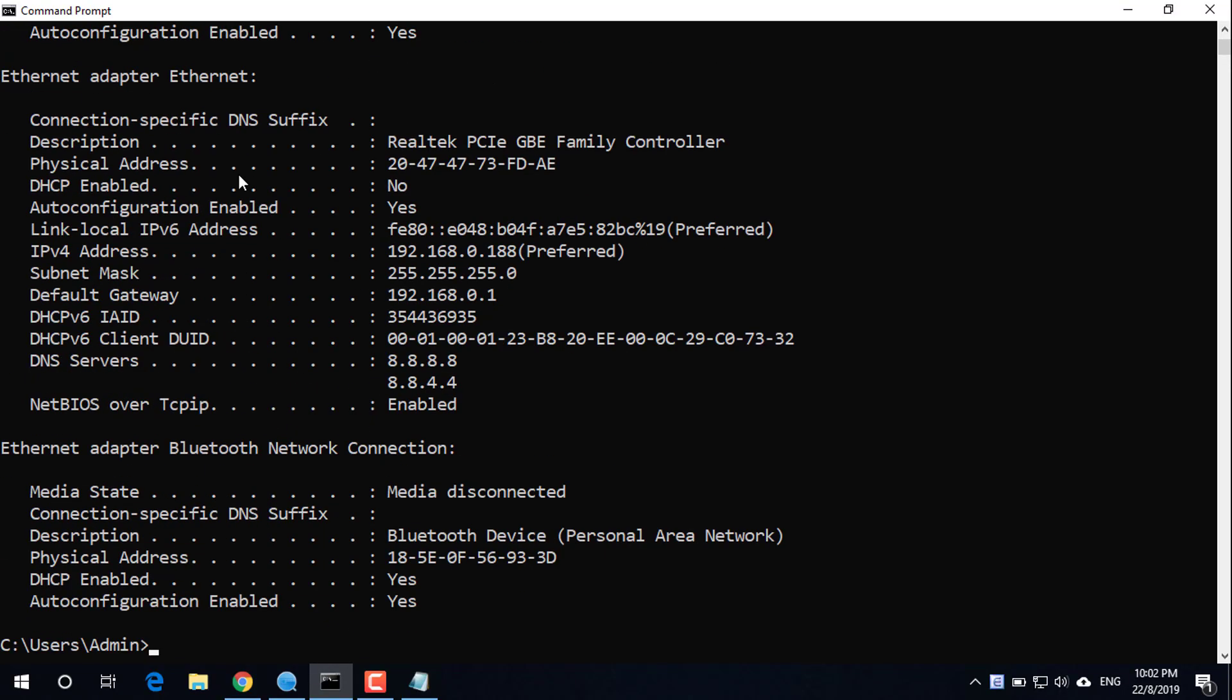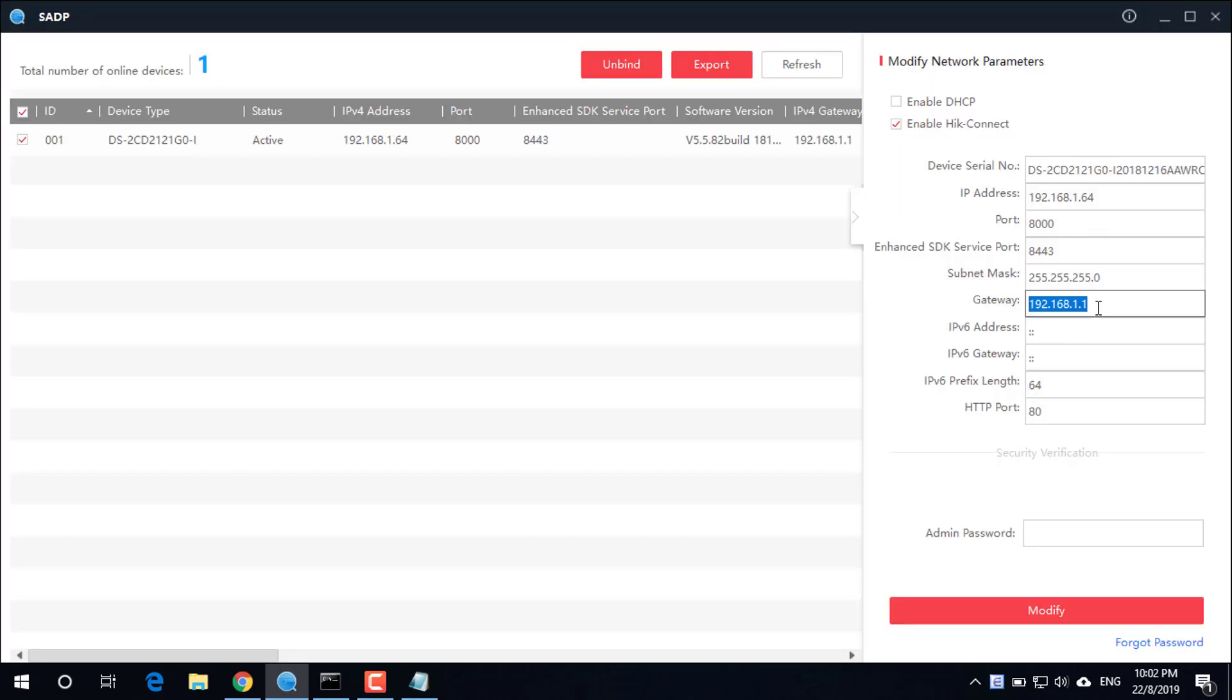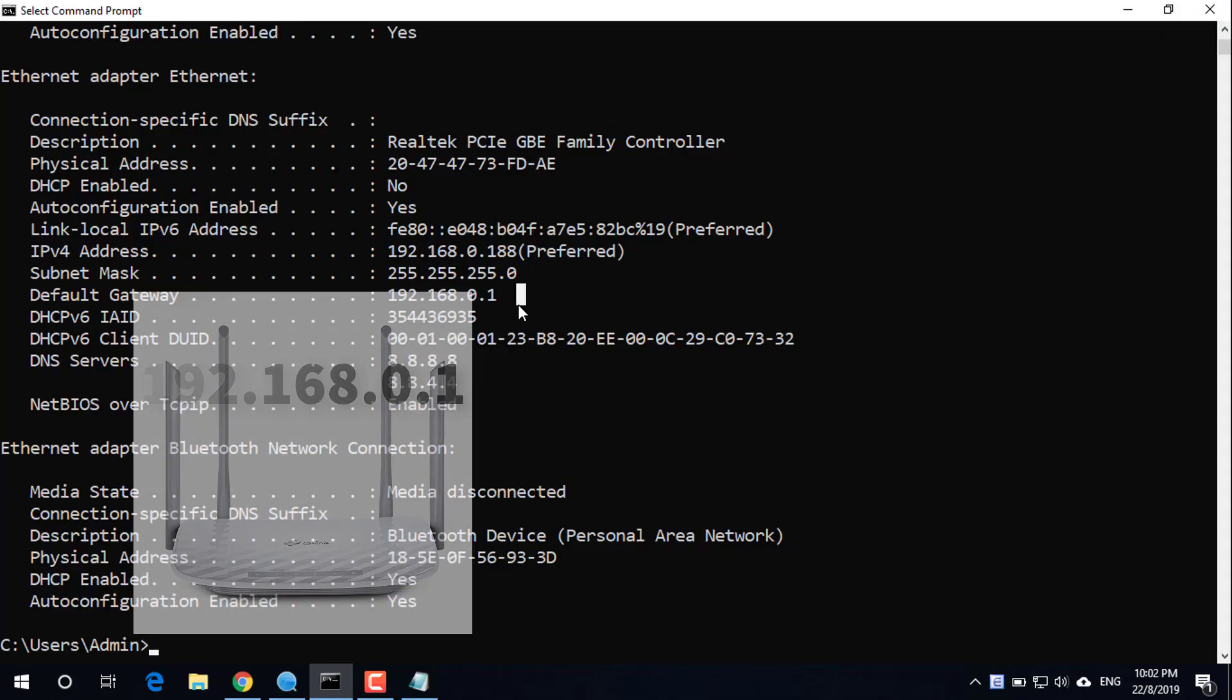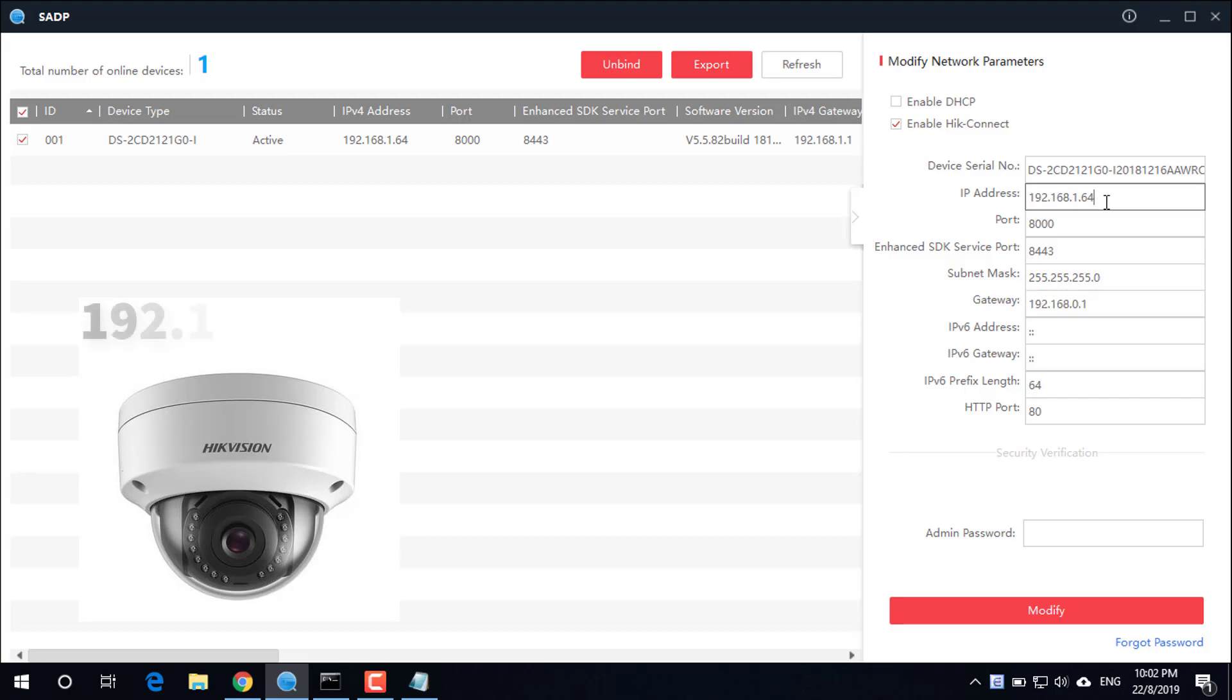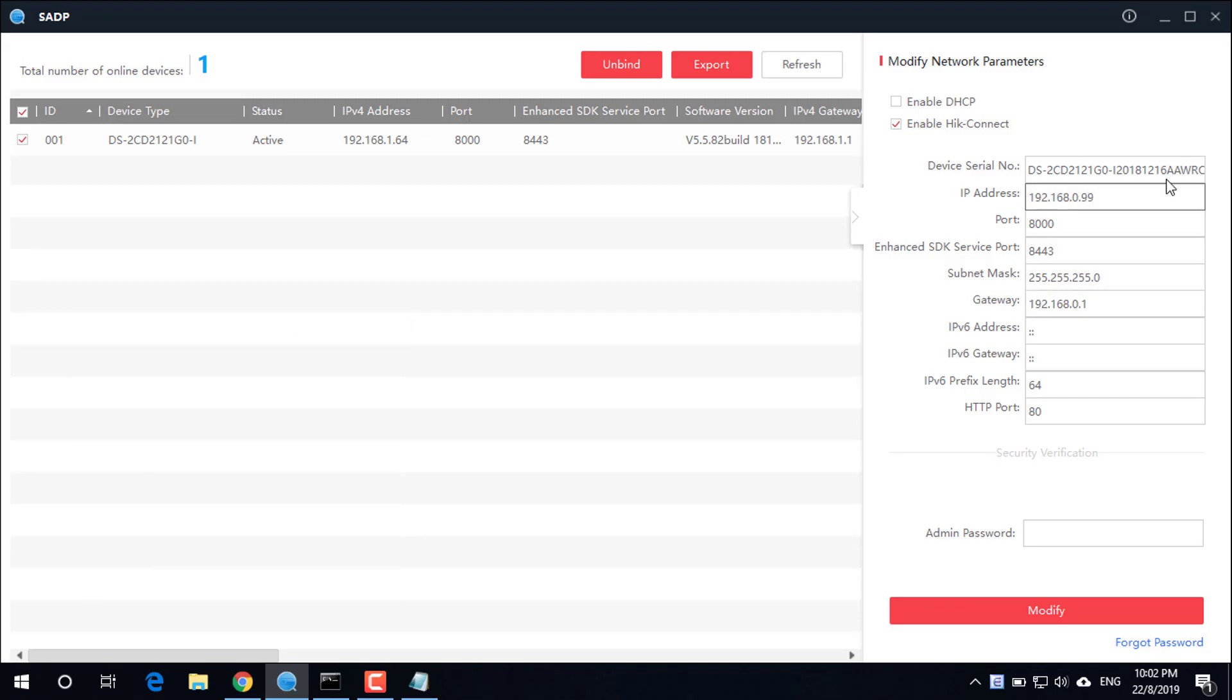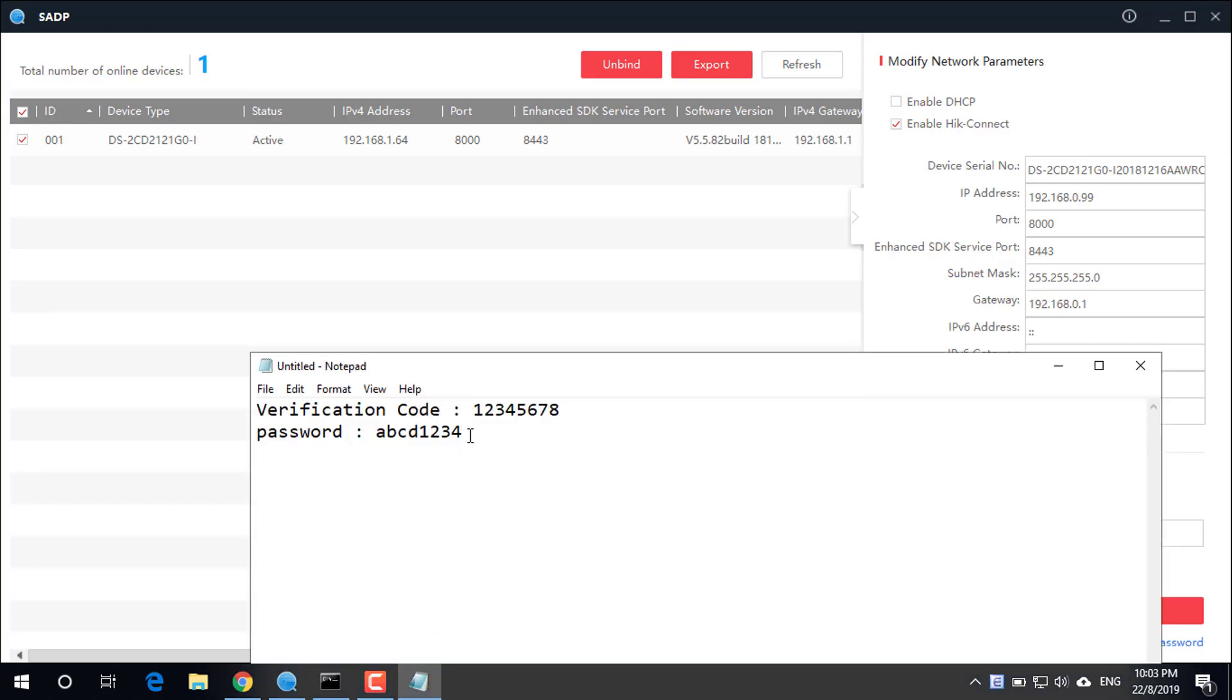Use ipconfig to find the router's IP address, which is 192.168.0.1. Enter the router's IP address at gateway. Fix the IP address for the camera to the same subnet. Enter the password that was set up in the previous step.